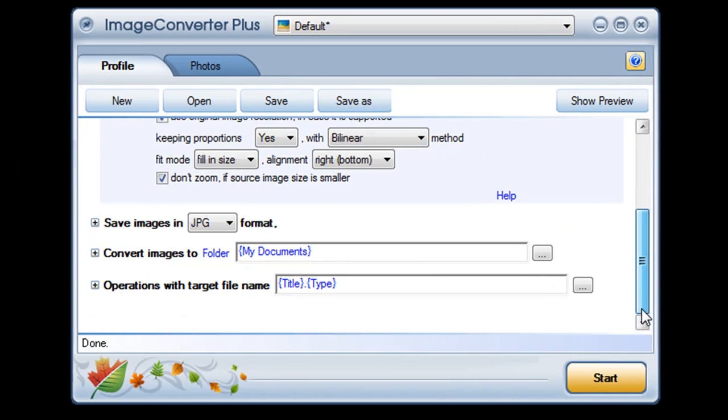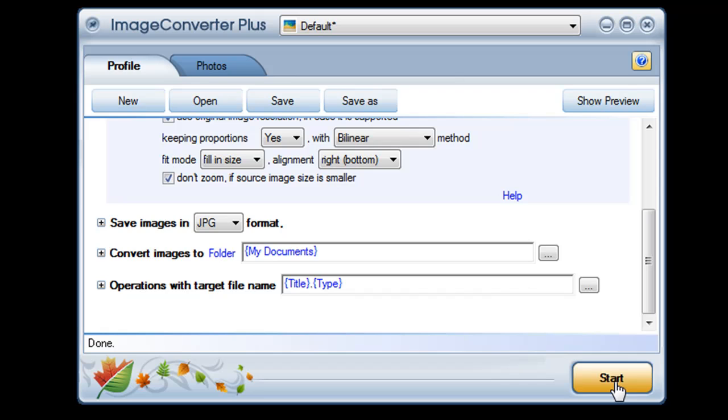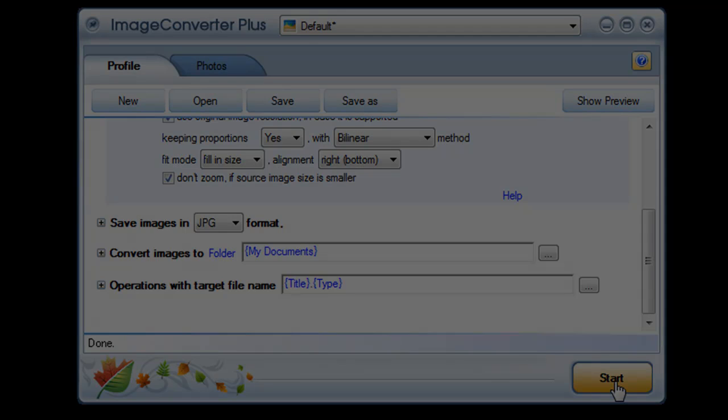Now I just choose my file format and destination and click start and I'm done. My pictures are all resized to match the options I chose. Thanks for watching. For more information please visit us on the web at www.imageconverterplus.com/video.